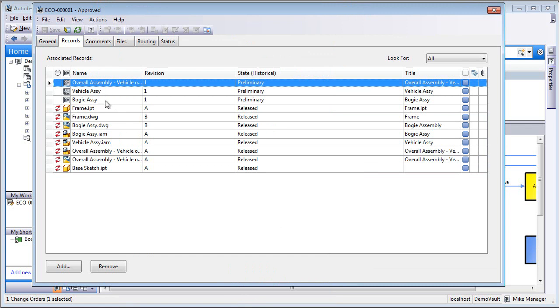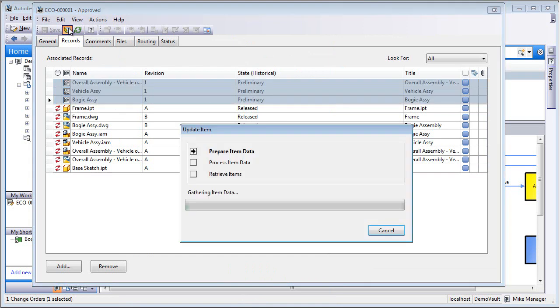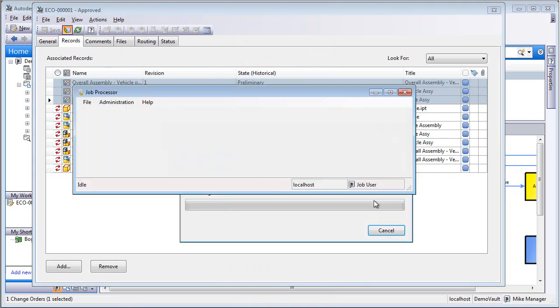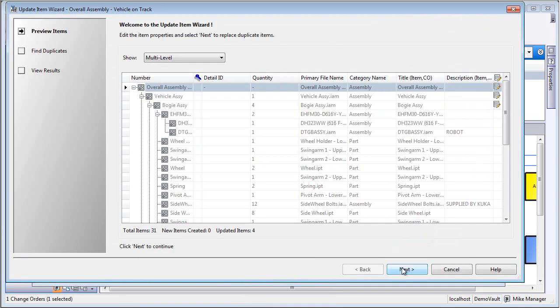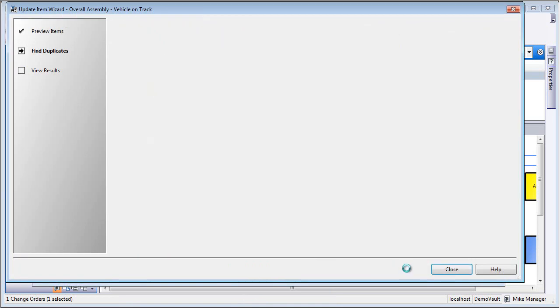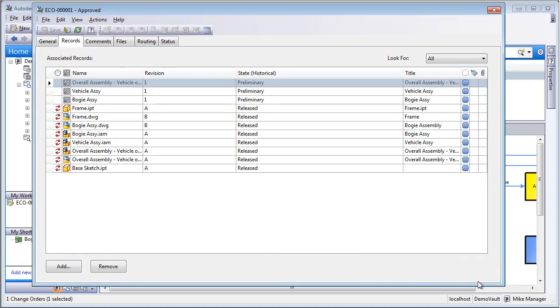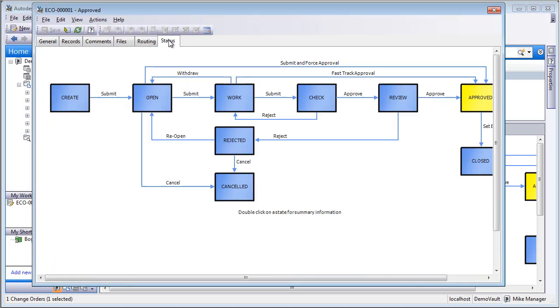As those are released, let's go and make sure that all of the items, there's three items here. Let's make sure that those have their metadata updated, their quantities, all of the data that we've mapped out of the files into the items. Let's go and update that.